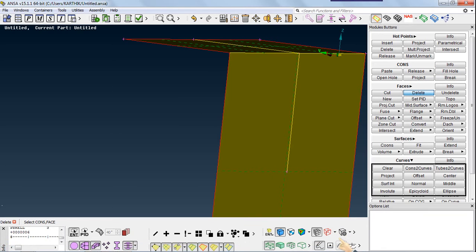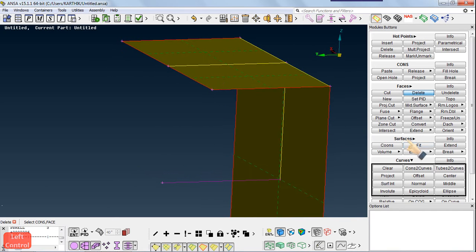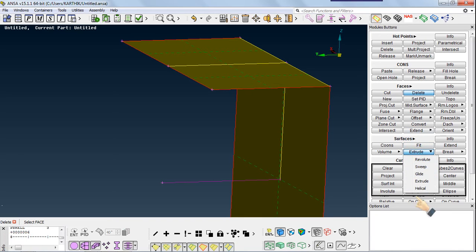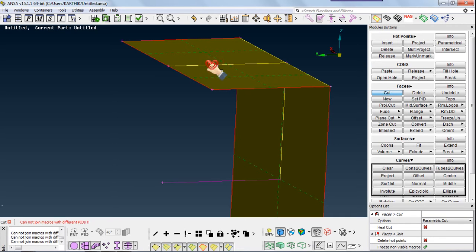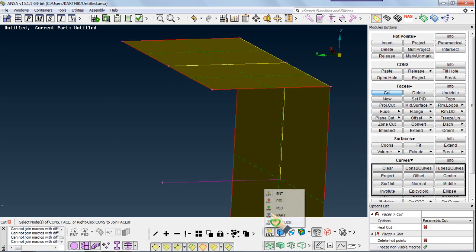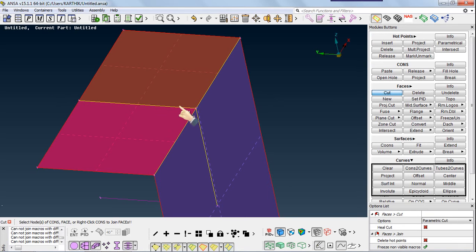Using Const to Curve, even if you delete the surface there will be a curve remaining. We have disabled the curve visibility, but you can easily view the curves if needed. Using this curve I am going to extrude, but first I want to join all those entities. Go to Cut, and if you right-click it says 'cannot join macros with different PIDs.'